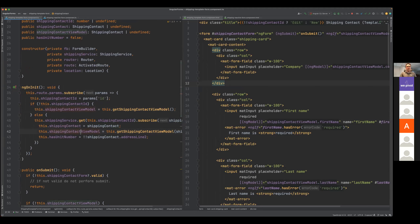For the template-driven form, I'm creating a view model. I wanted to separate the state of what I got from the backend server from what I'm currently editing, because with template-driven, every change you make on your input is going to update the model in the backend. I wanted to say: I don't want to change what the initial state was, so that in case I have to reset, I'm able to do so by going back to that.